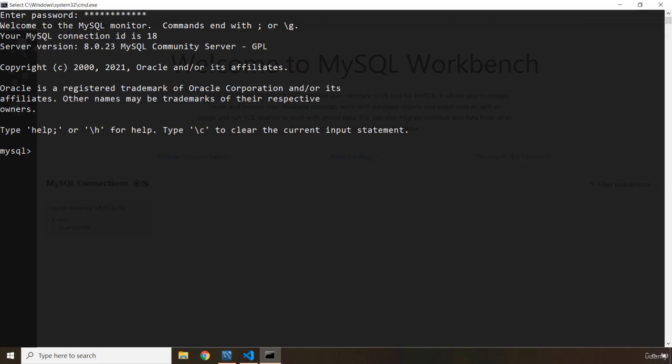So how can we create tables? First we need to reference the blogs database that we just created. So I'm going to say USE blogs. It says database changed.